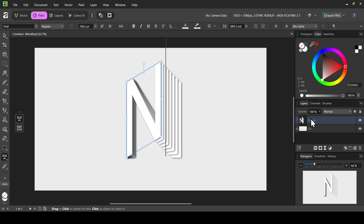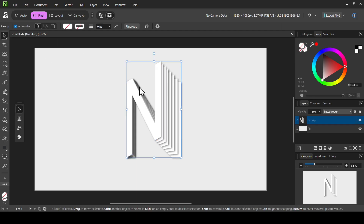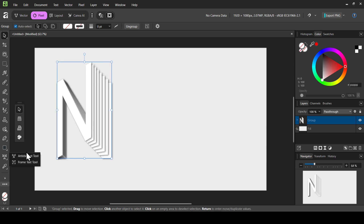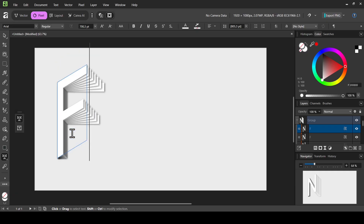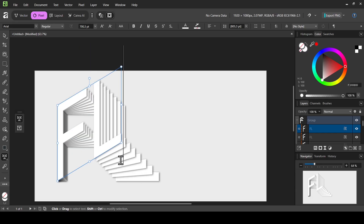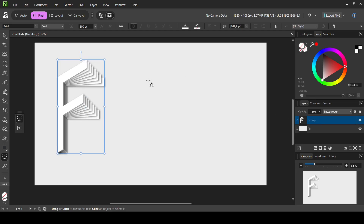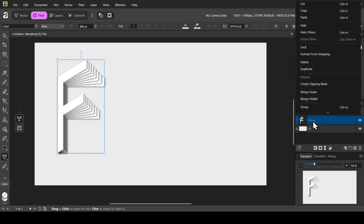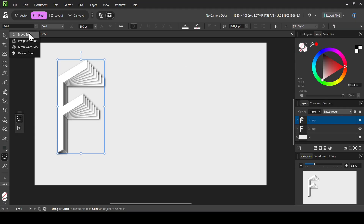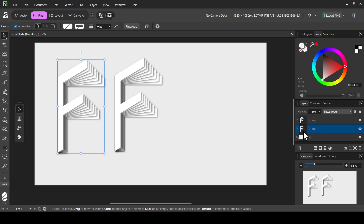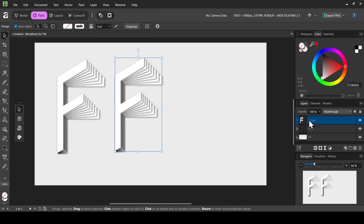Make sure to close the group and select the group layer. Select the move tool and position it. Now to create a word using this effect, I'll duplicate the group layer — right click, Duplicate. I'll select the move tool and place the duplicate. Now select the first group layer and rasterize it, since changing the text would change both. Right click and select Rasterize.